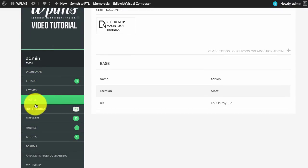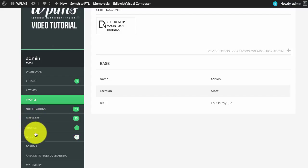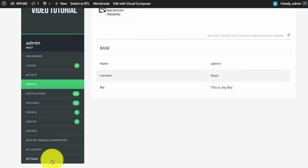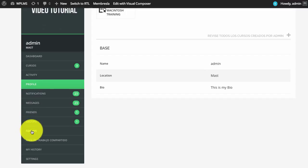Most importantly, the strings such as activity, profile, notification, messages, friends, groups, and forums are not translated. These strings are located in BuddyPress, so we need to ensure that we have the BuddyPress translation file in our WPLMS setup.